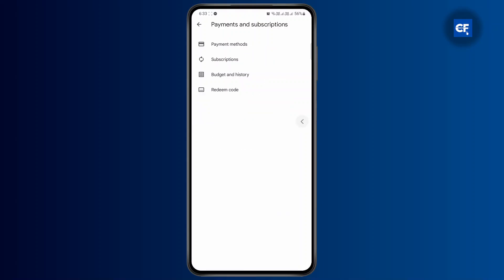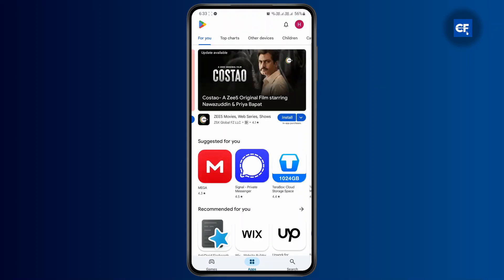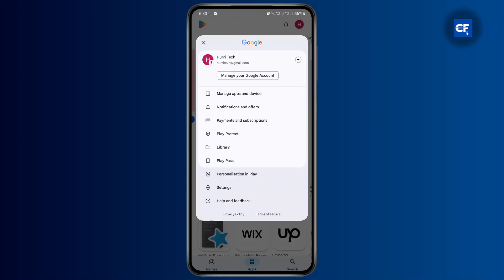Now once you have done that, if you want to transfer it, you won't be able to see any option from payment and balance.